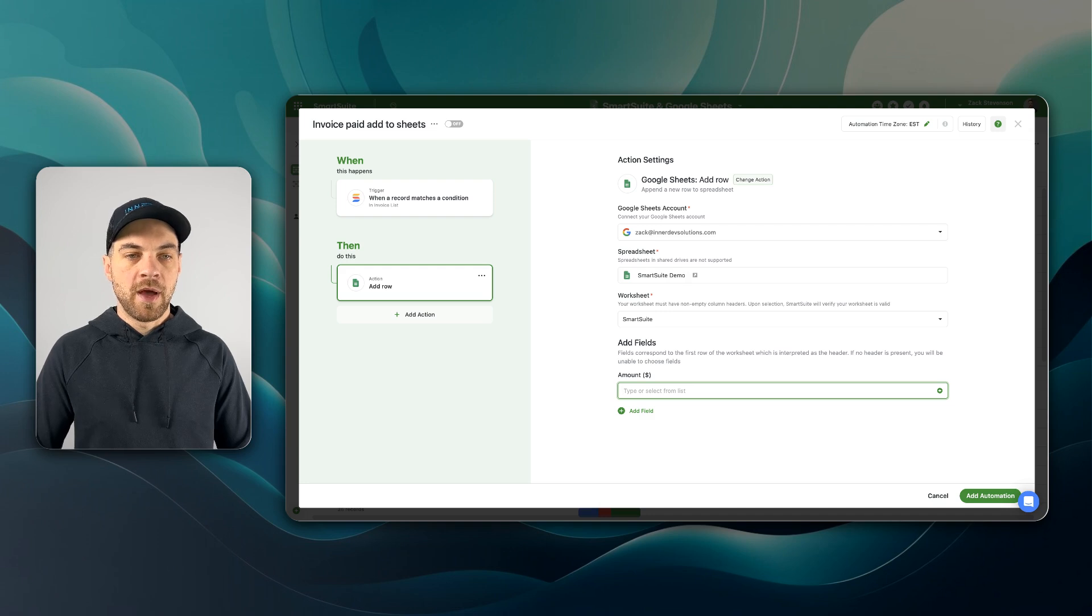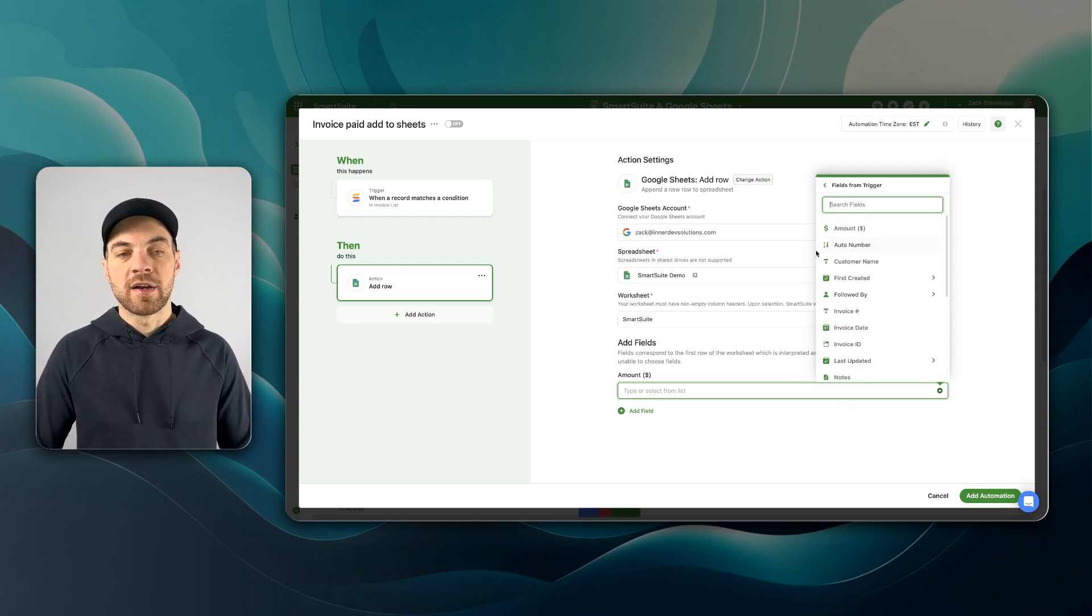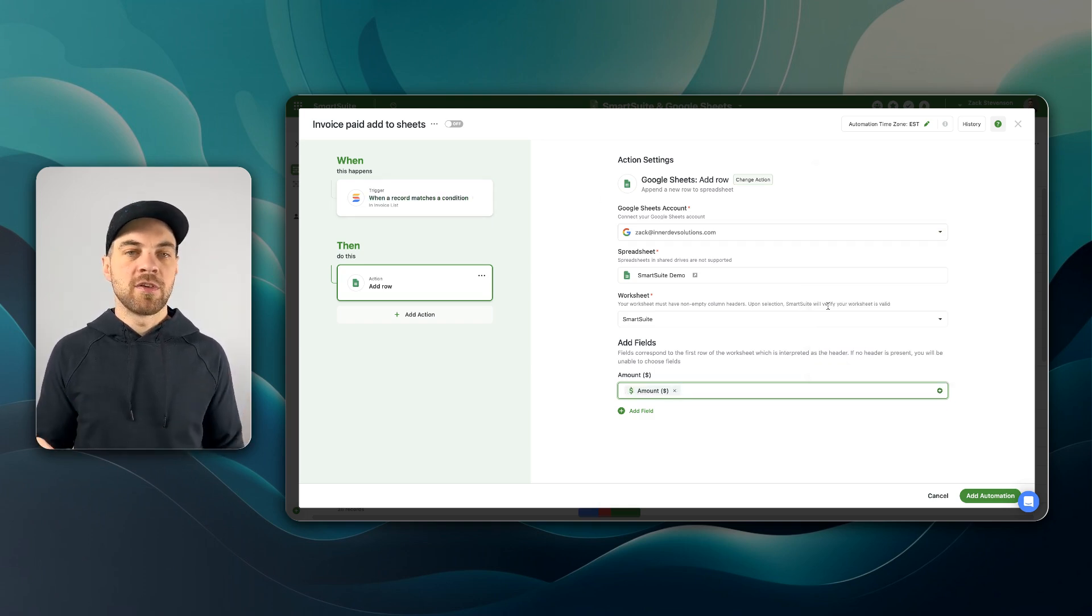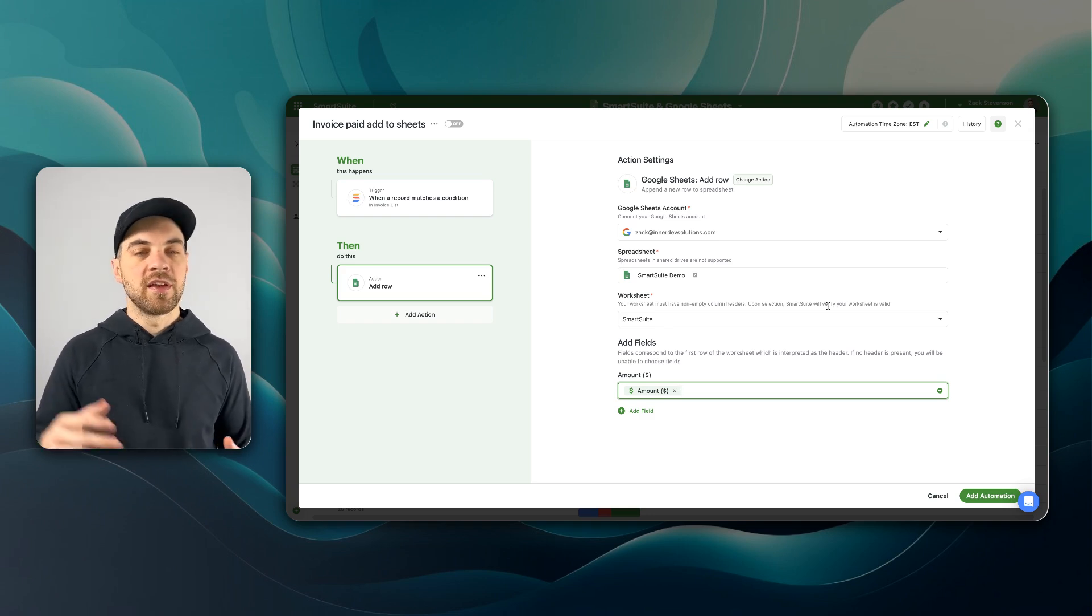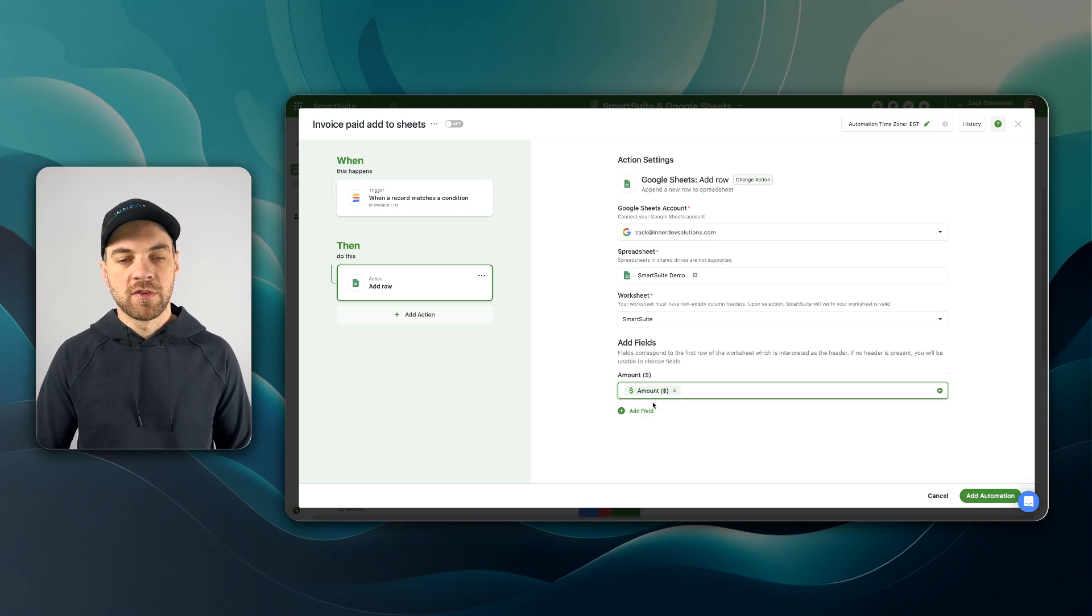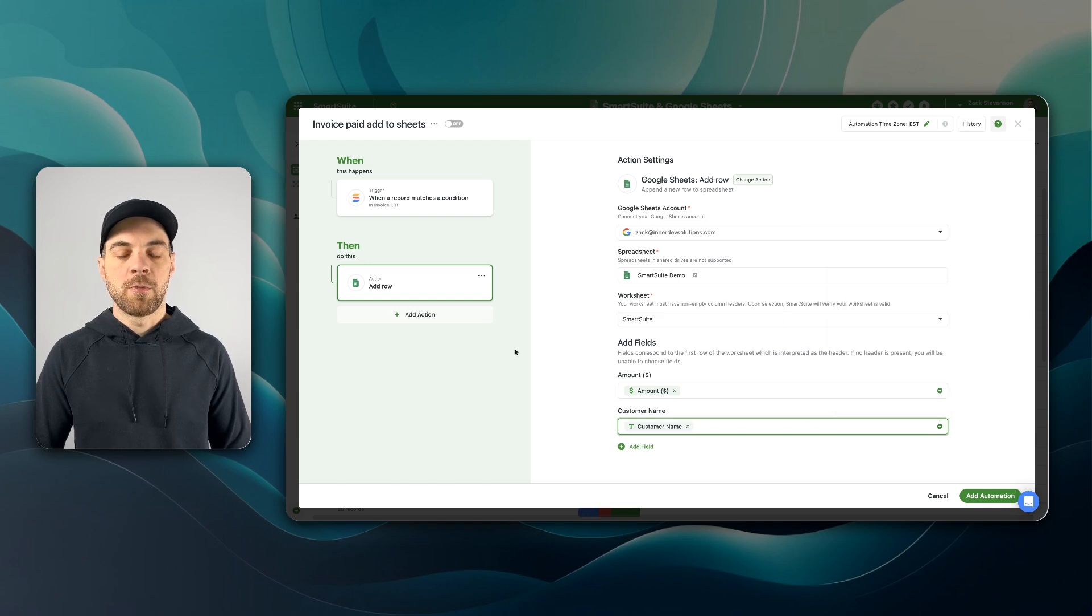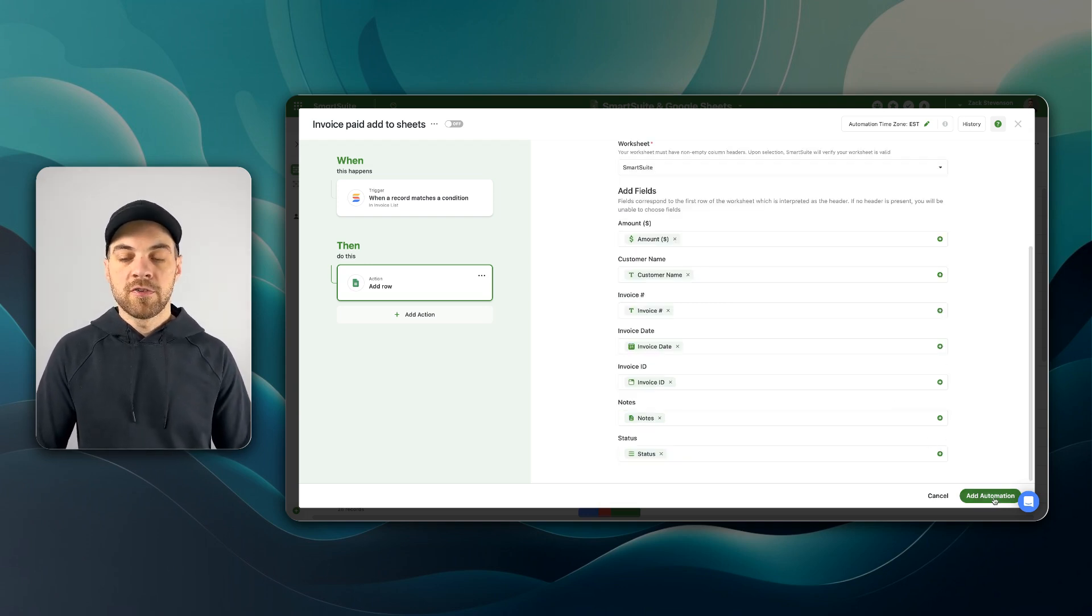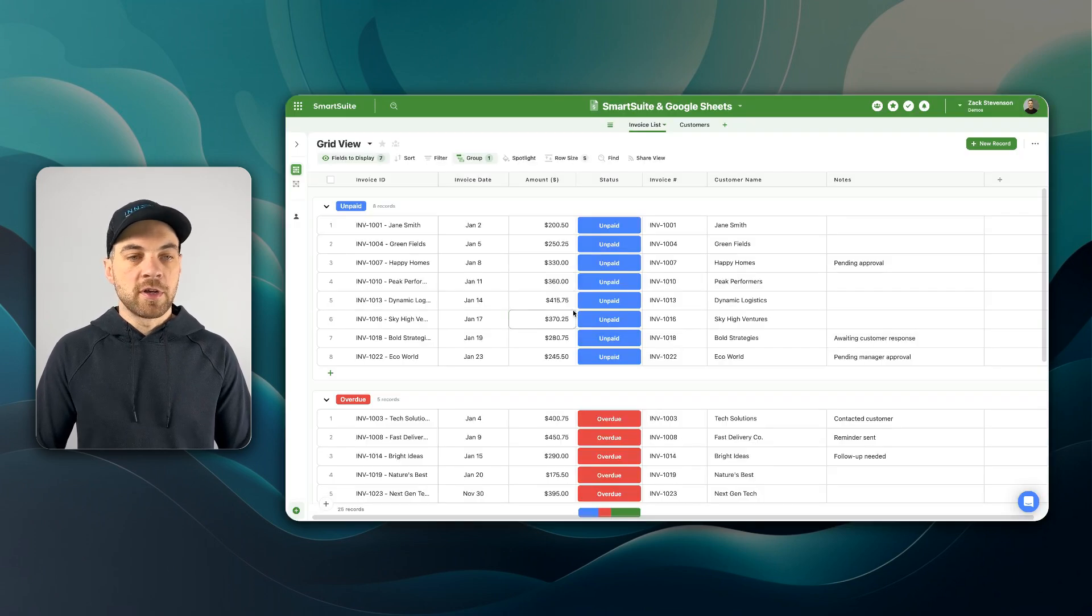I'll just show you a couple of these. If we select amount, this is the amount that is within the Google sheet header, and I can pass in data from the record that meets that condition. I'll just pass the amount in. And to keep things simple, I've labeled the columns within SmartSuite the exact same as the columns within Google sheets. We've got customer name plus icon and pass in customer name. I'm just going to quickly map the rest of the fields. Now that I have all the fields mapped, I can add this automation and I will turn it on.